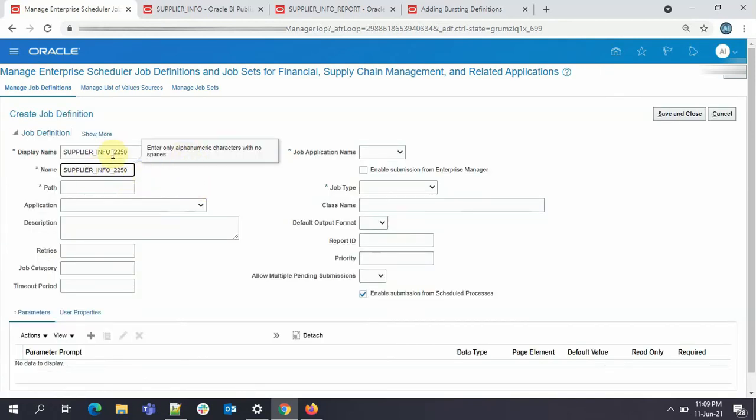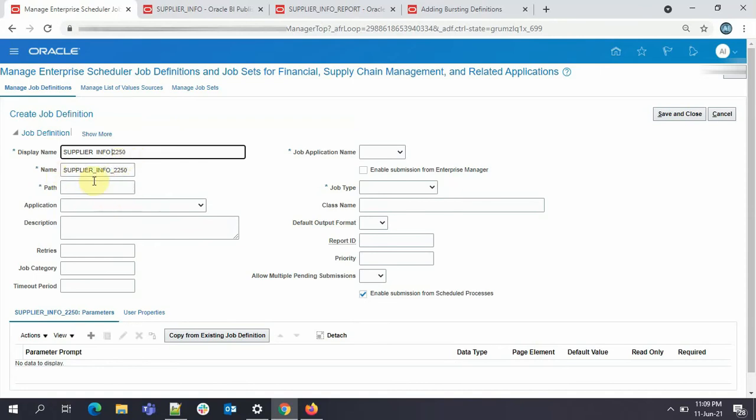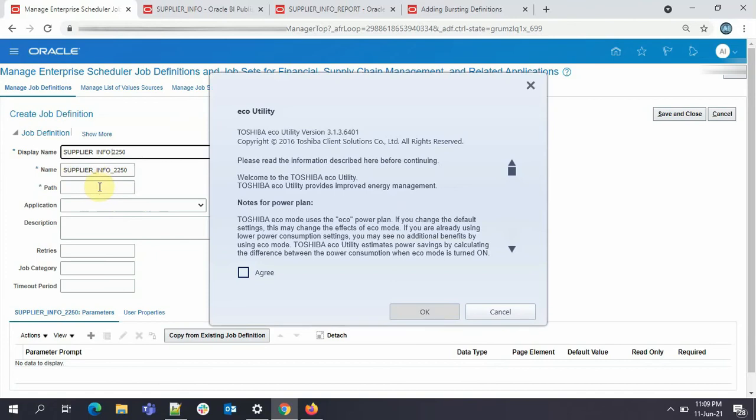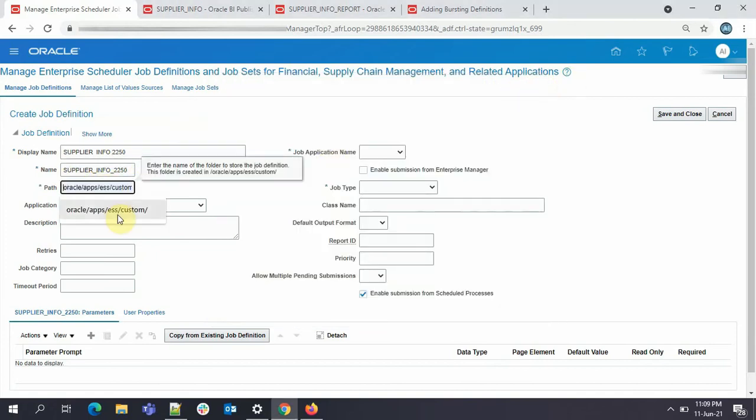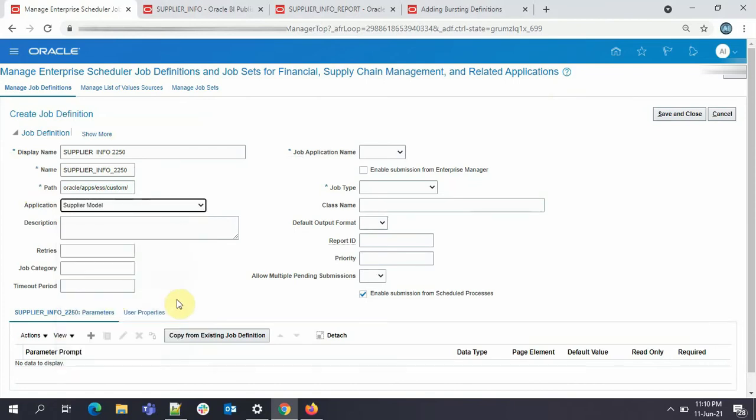So here, in here actually you can give spaces. But in the name, it's mandatory that you cannot give space here. So for path, you just need to give Oracle Apps, ESS custom, which is where you need to keep your custom ESS jobs. In application, I'll give supplier model. Description, I'll give send supplier info by bursting.